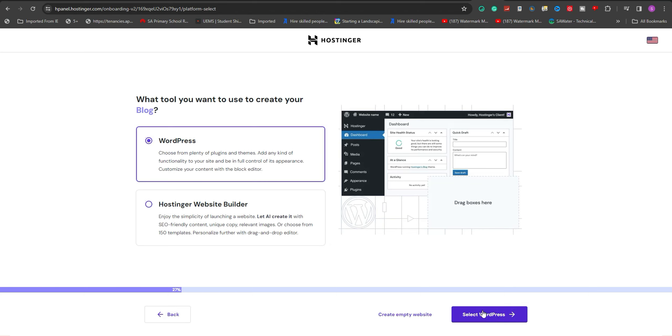The next step involves clicking on Next. Since our preference is WordPress, we'll select it by clicking on the WordPress option.